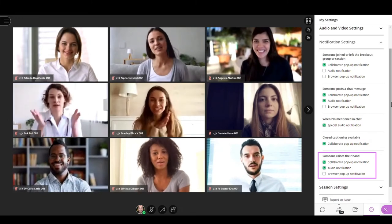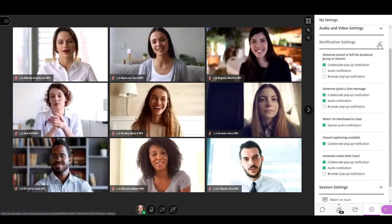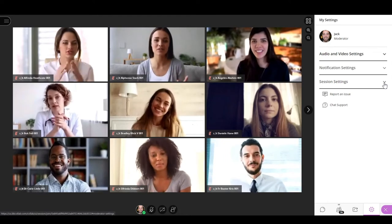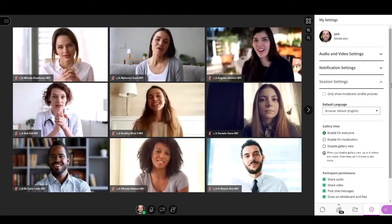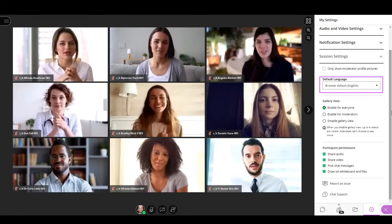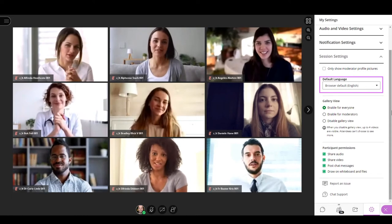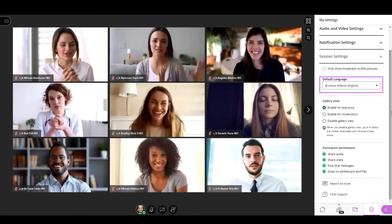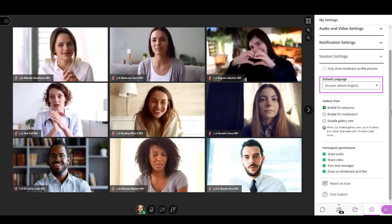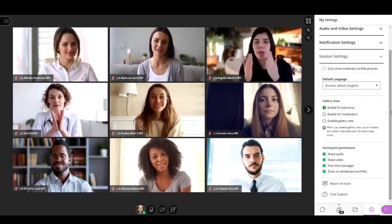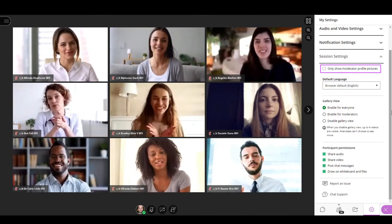The last set of options are the session settings. If you are an attendee, the only option you will find here is the default language setting. If you are a moderator, you will find some more.